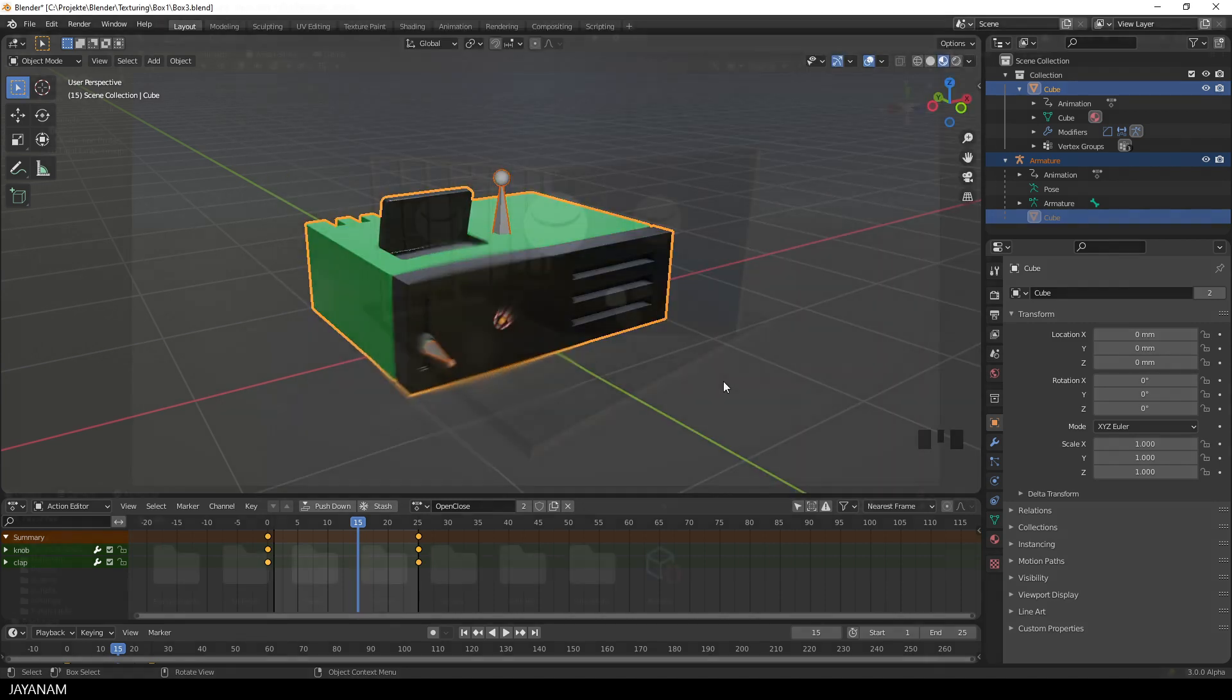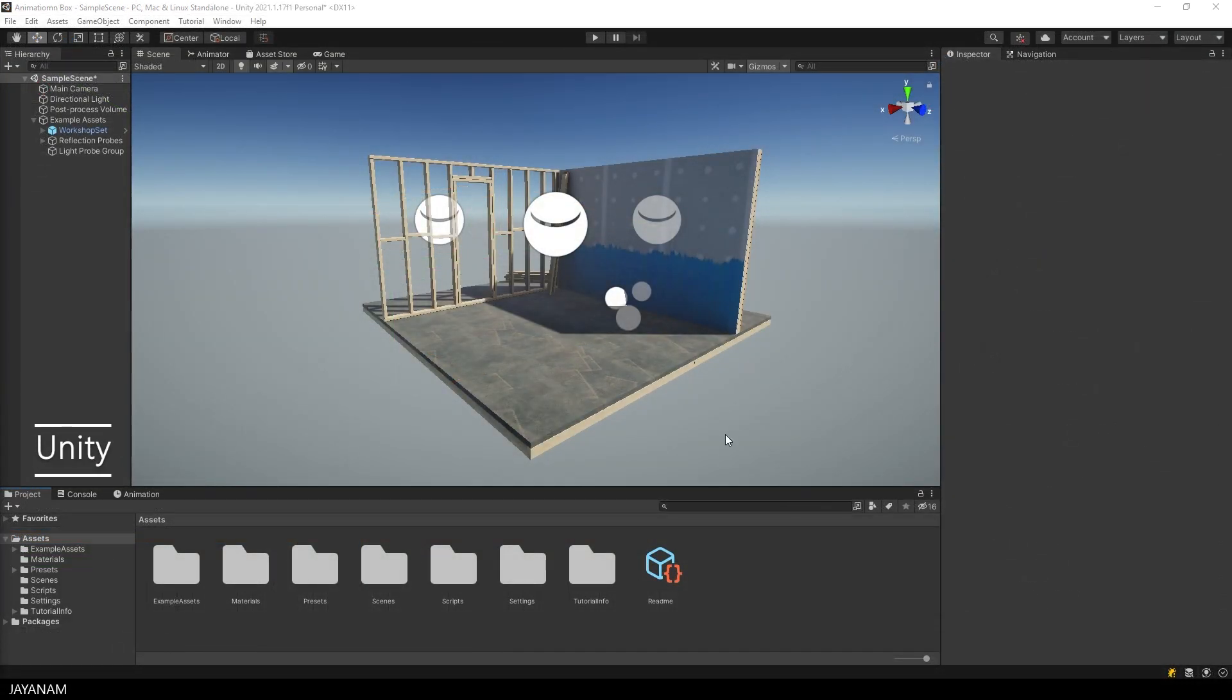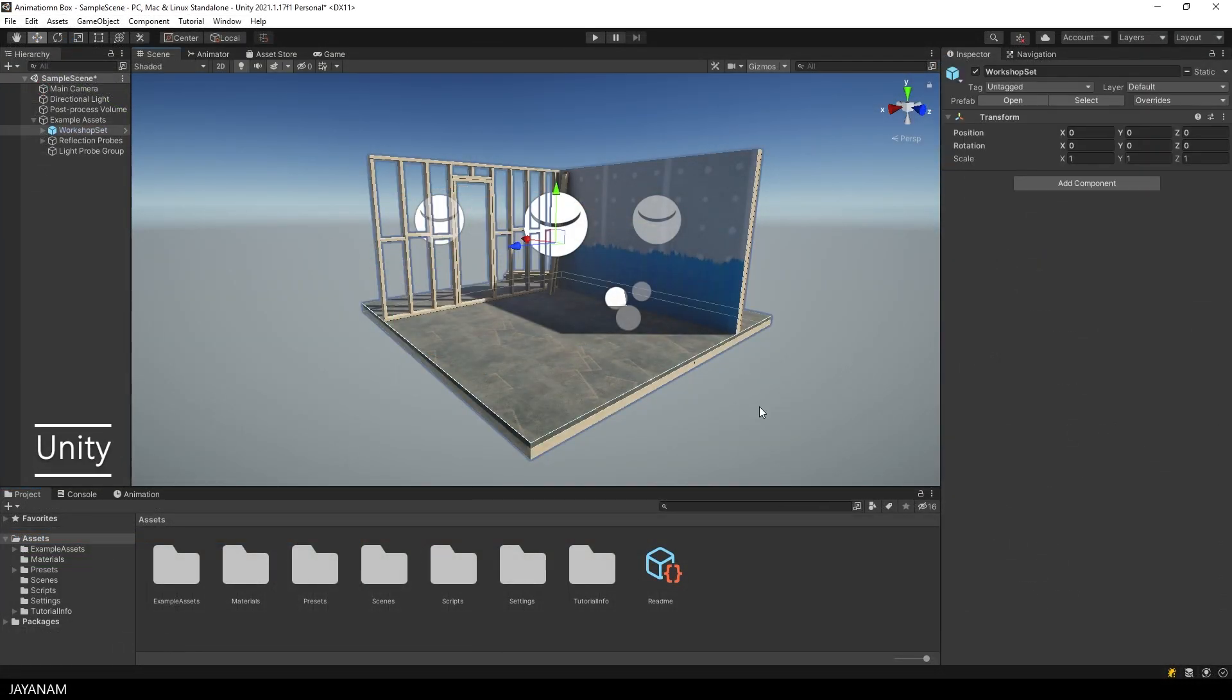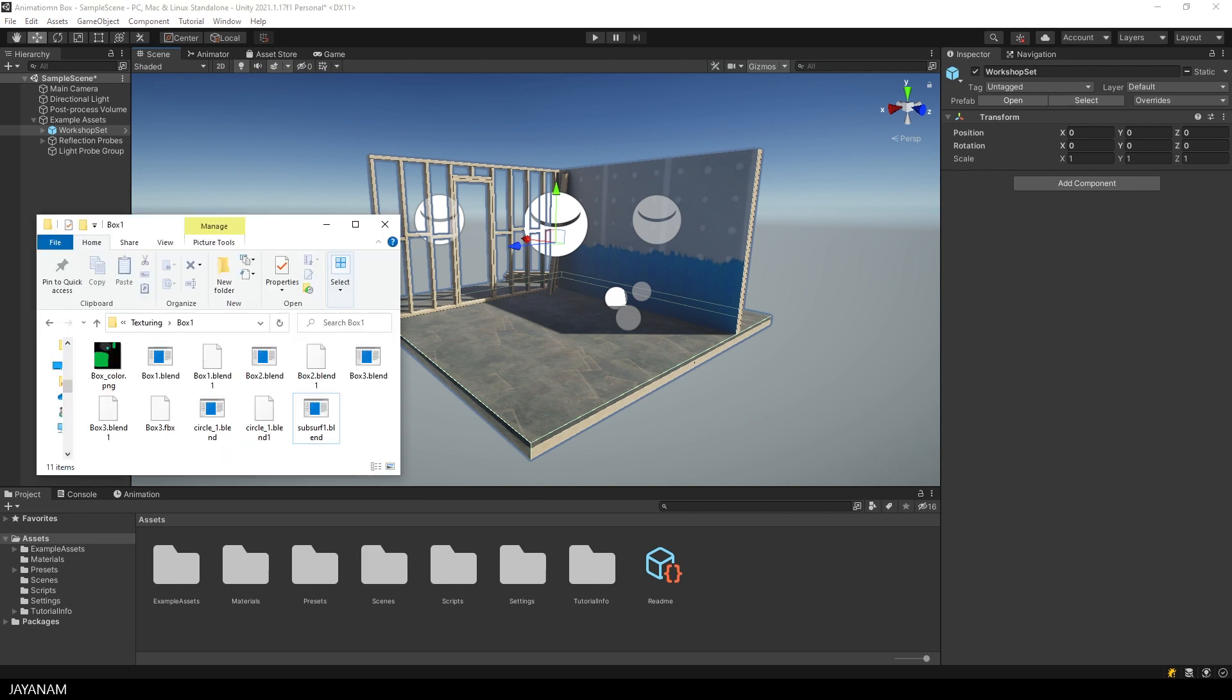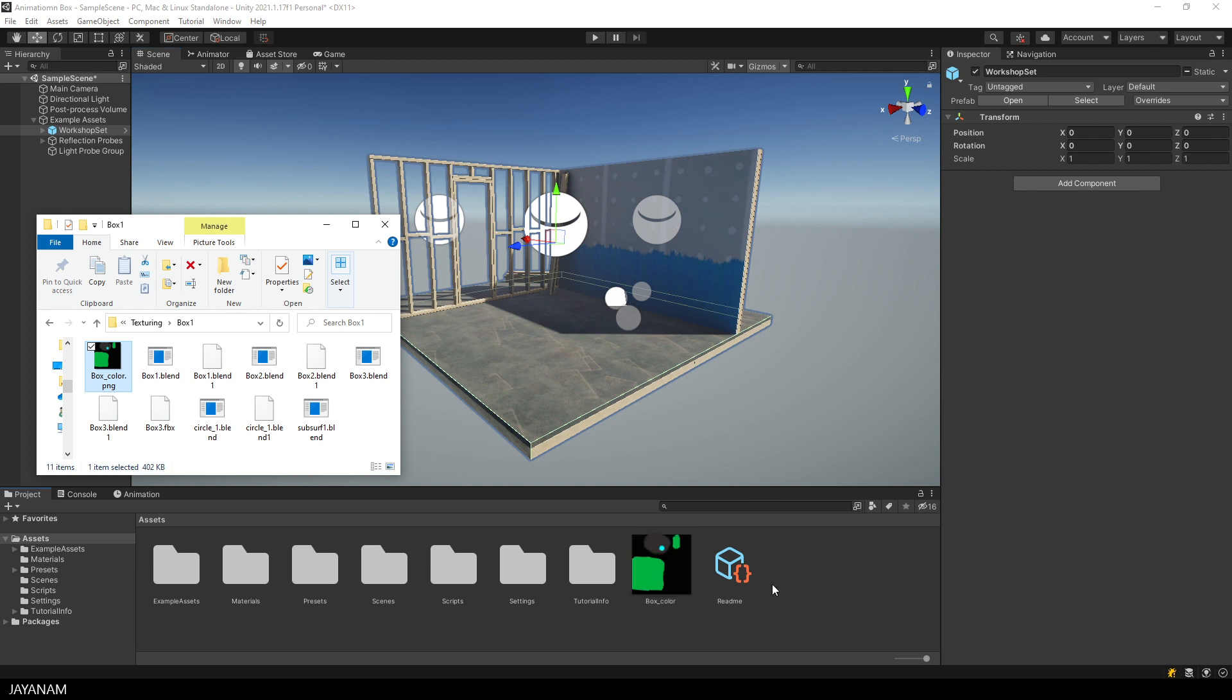No, we open Unity. This is the sample project with the universal render pipeline, Unity 2021. And now I open my project folder and the first thing I do is to drag the albedo texture into the assets folder of my project.